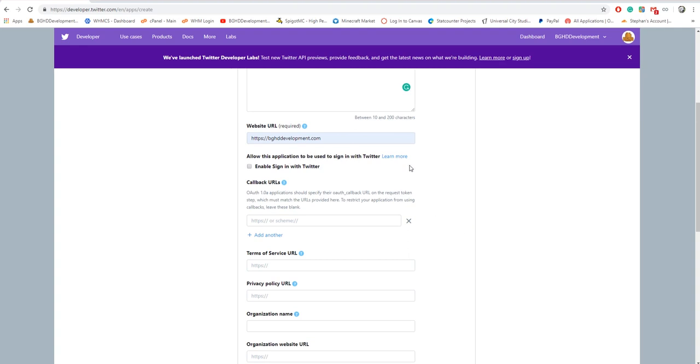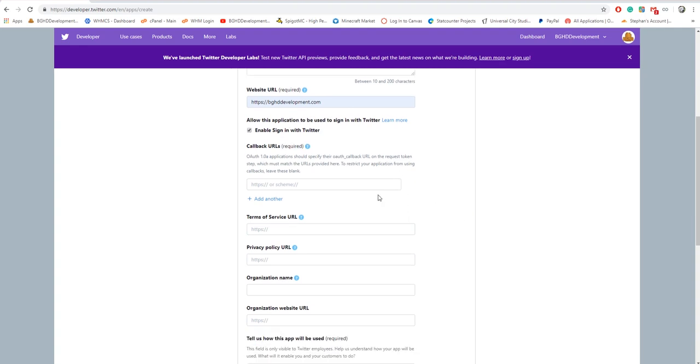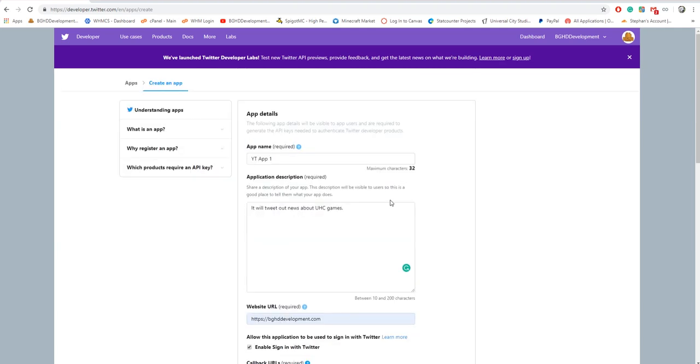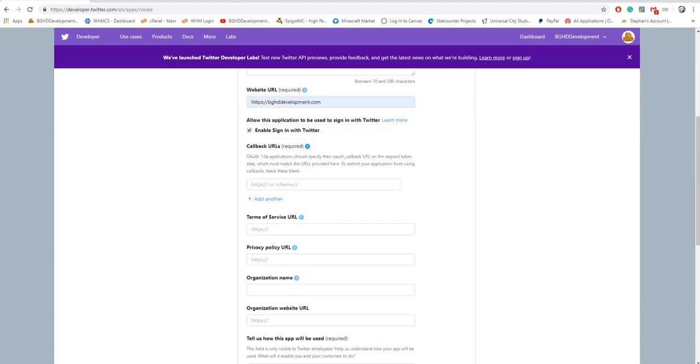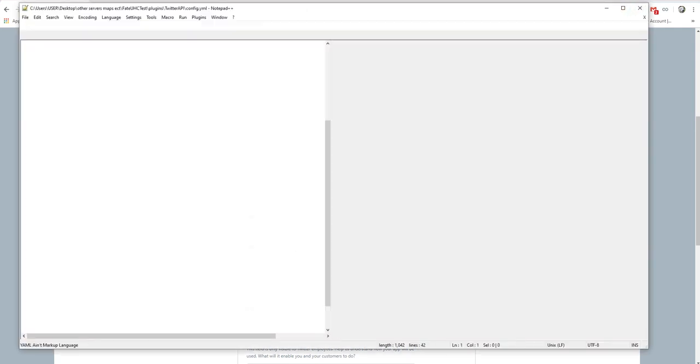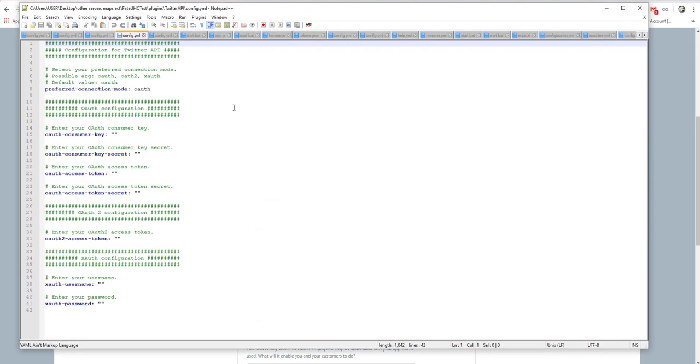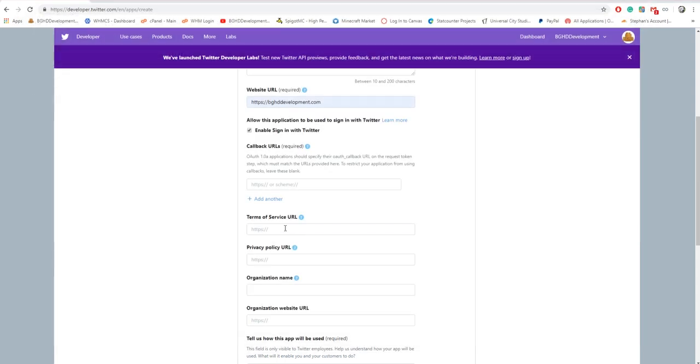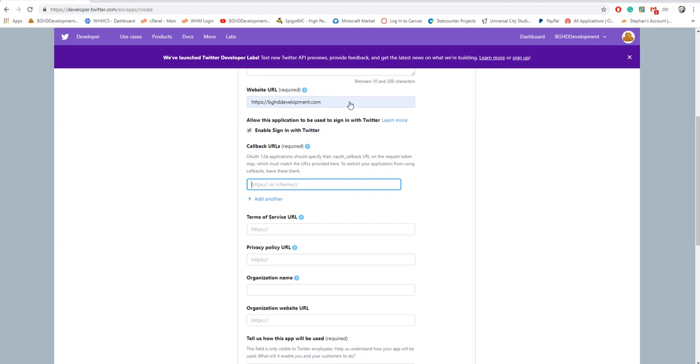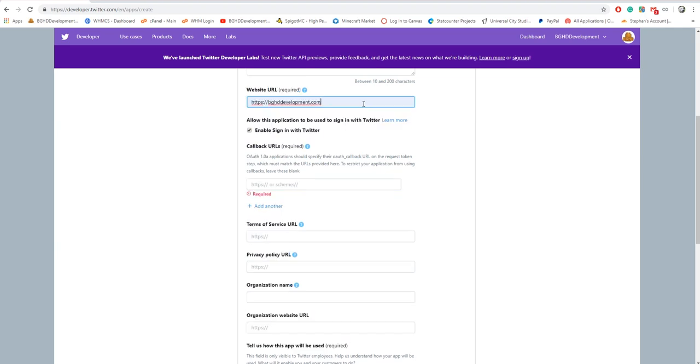Will this application be used to sign in for Twitter? It will not. Callback URL: let's see here, let me open up our config and see if there needs to be a callback URL. No there does not, so you can just put anything for this. For the callback URL you can just put the same website you did before.